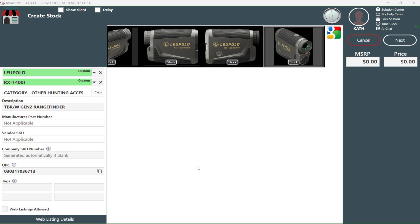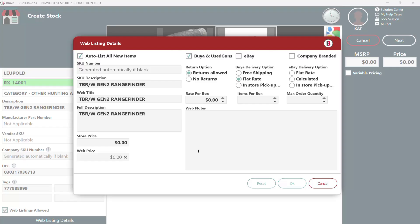As you can see our new stock has already been added to the create stock screen. Now here's the fun part. To make it available for online sales, all you need to do is click that little web listing allowed box. It's like magic.